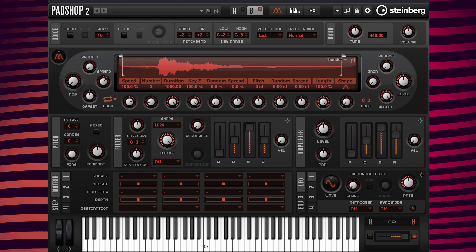Now I want to raise the level of this layer. I'm going to turn the level value up, located in the amp envelope section, from 0 dB to 8 dB.